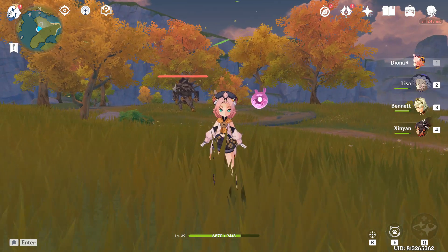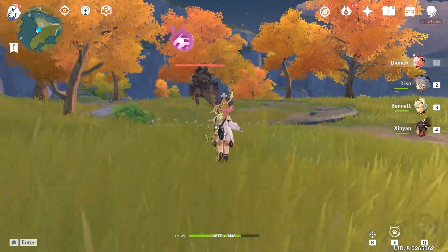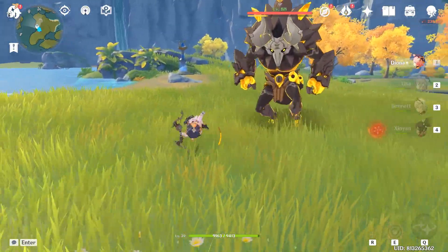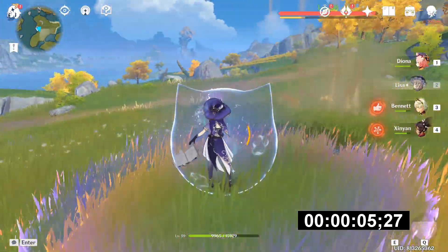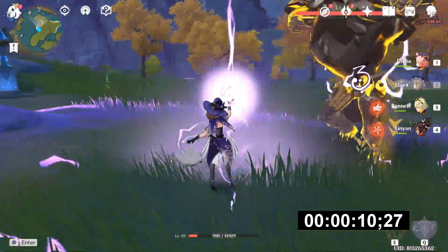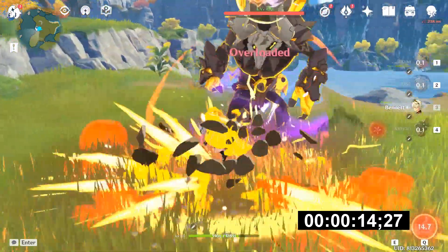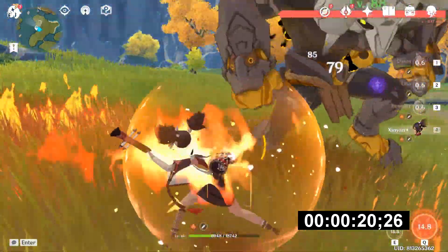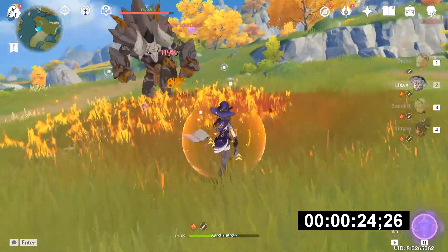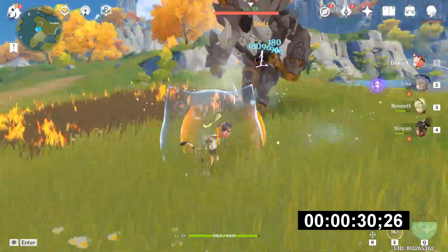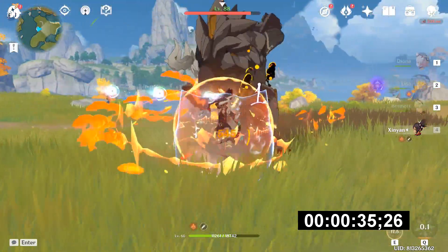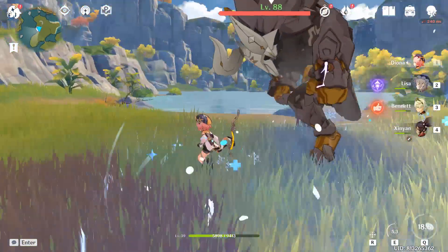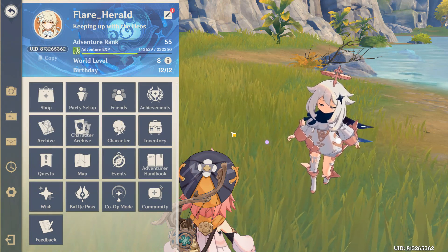Once Eula comes out, I will do a lot of testing with her, because I am Eula's simp, but for now, we have to use Diona as a placeholder. Alright, so timer starts now. All right and done, so that's around 37 seconds. That's not bad considering it's an ult with 80 energy cost.